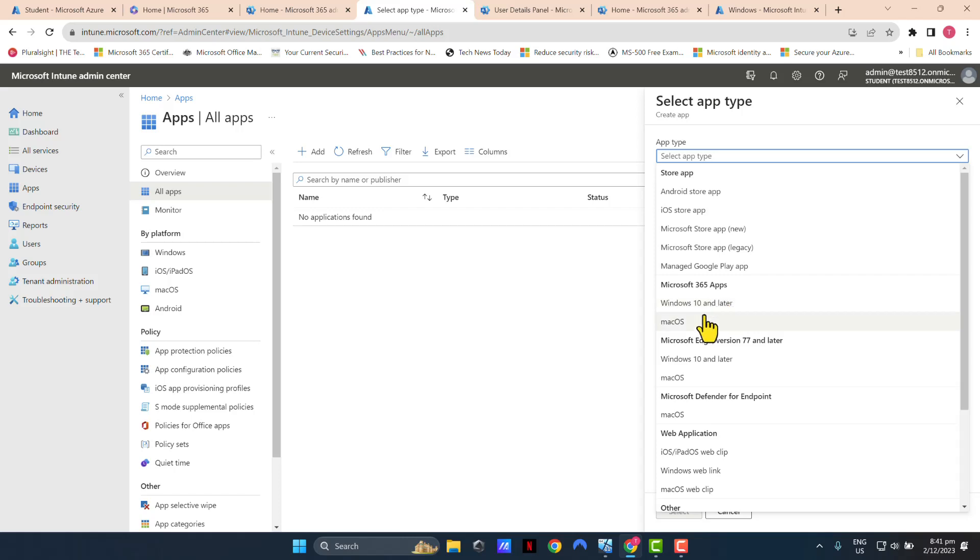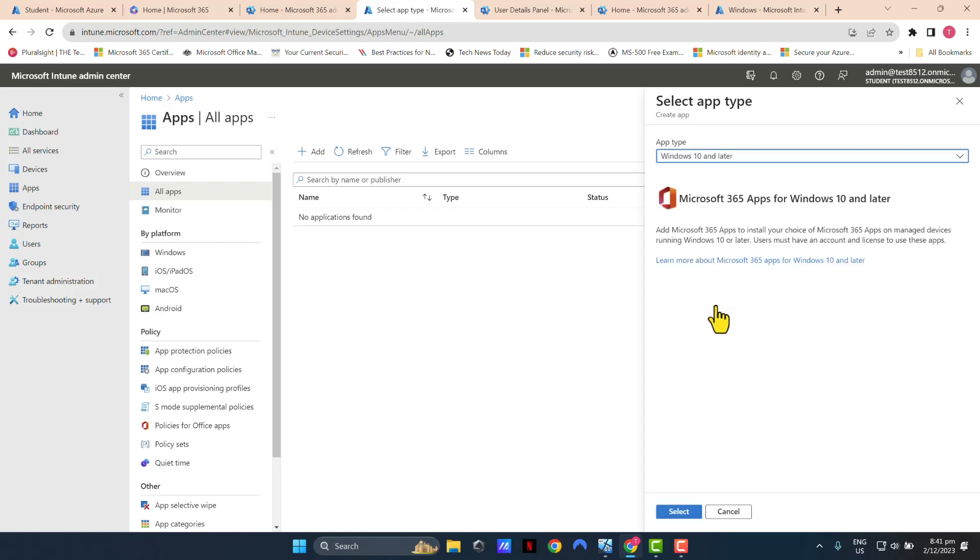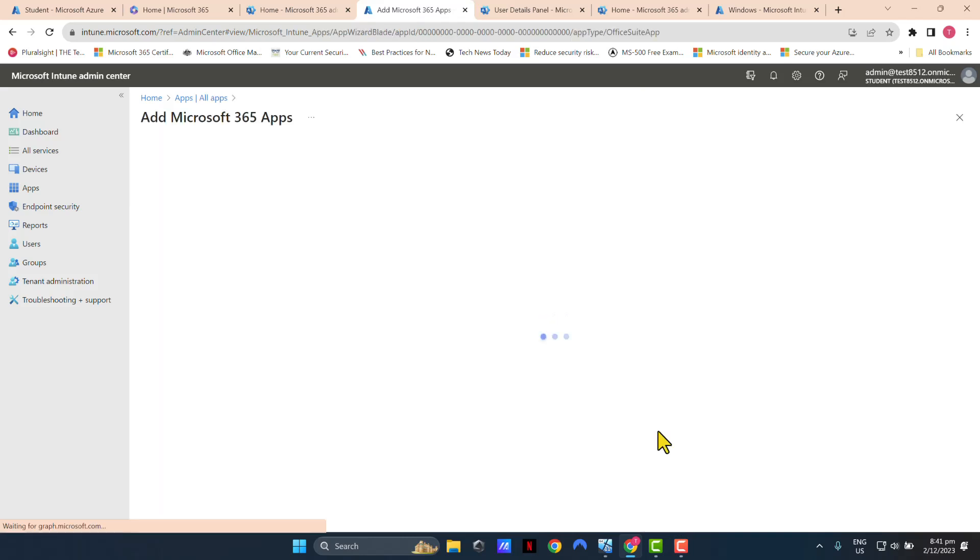Now if you've got macOS devices, you can use macOS options as well. But in this example, in this tutorial, I'm using a Windows environment. So I'm going to click Microsoft Windows 10 and later. Click Select.